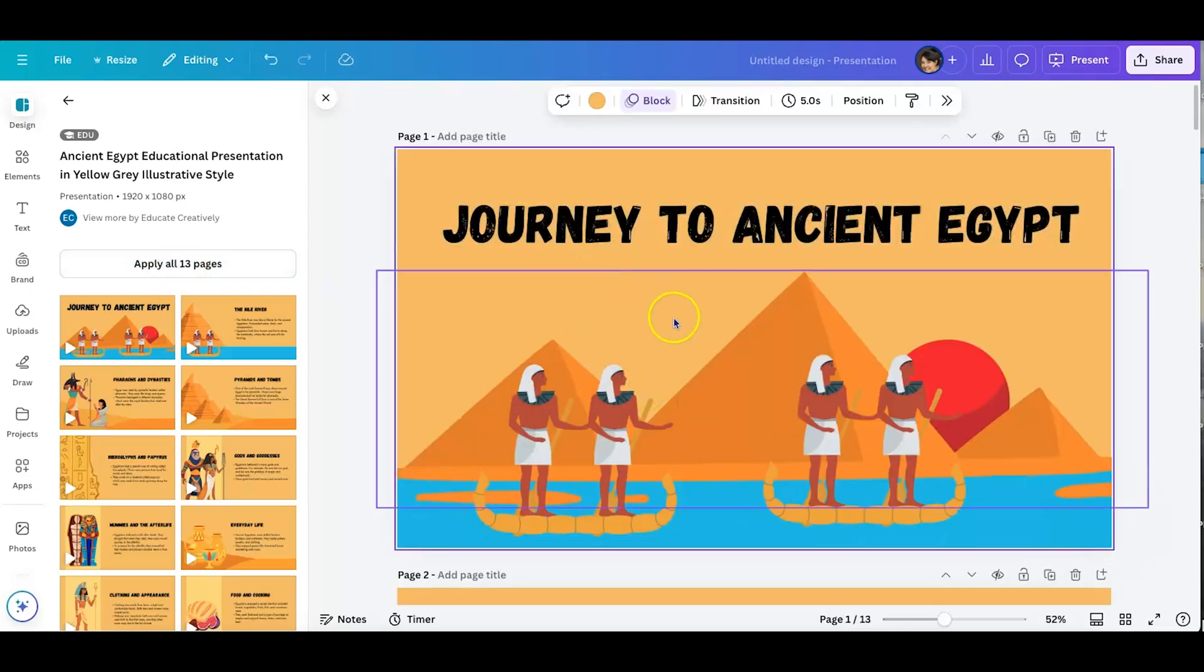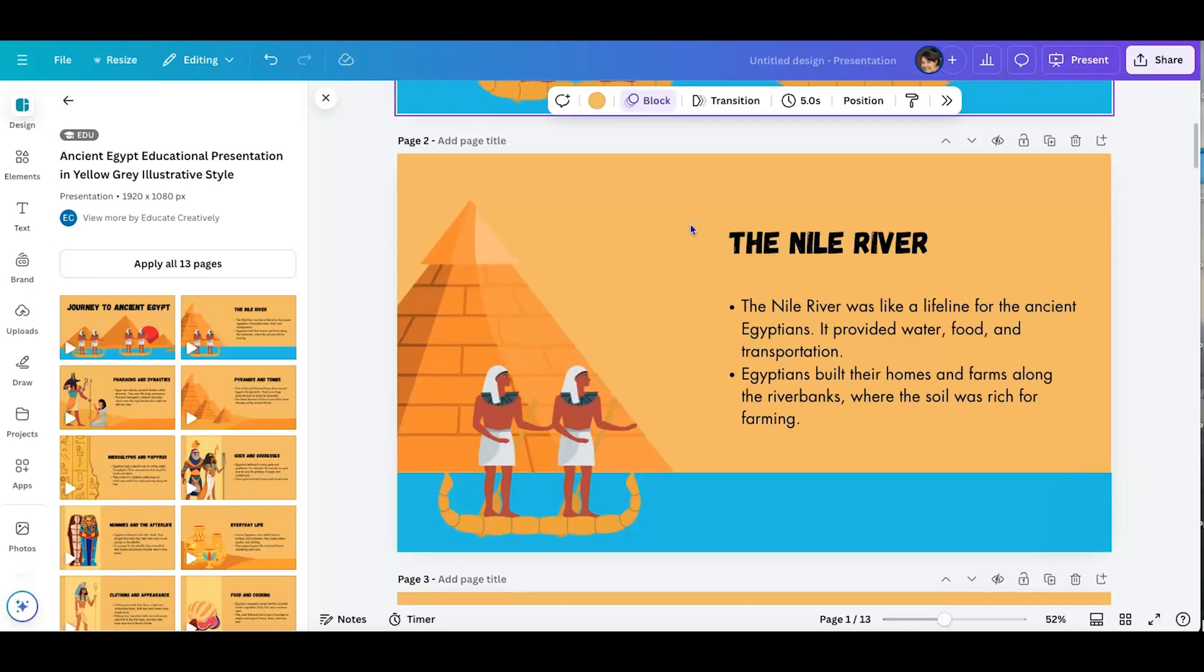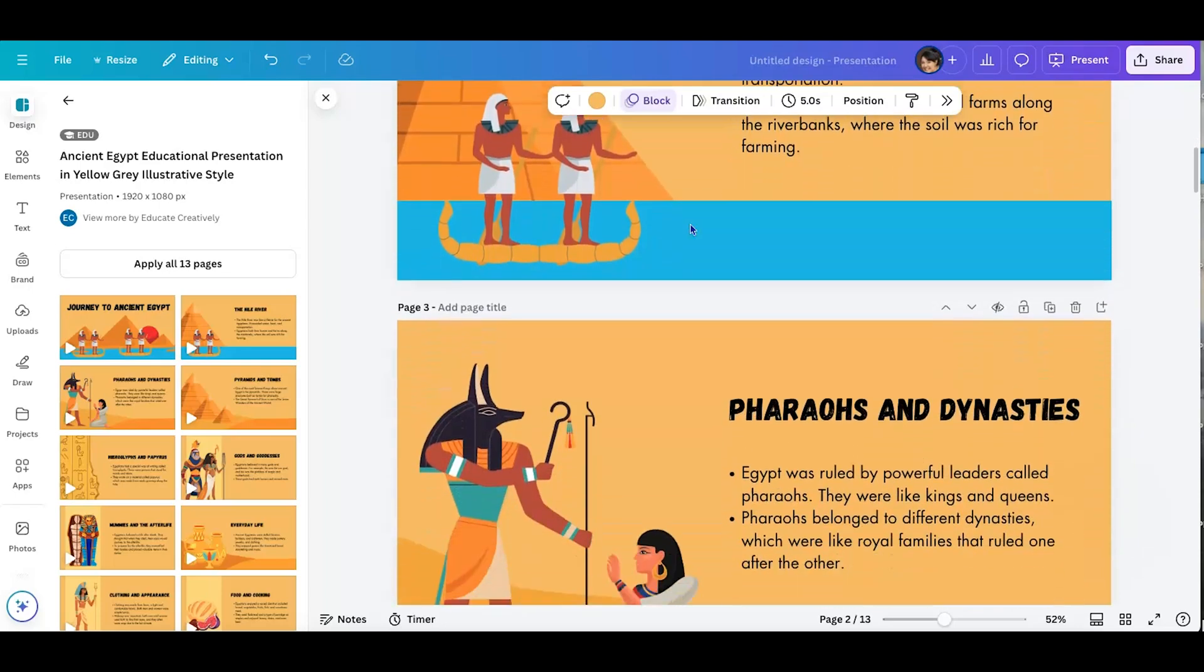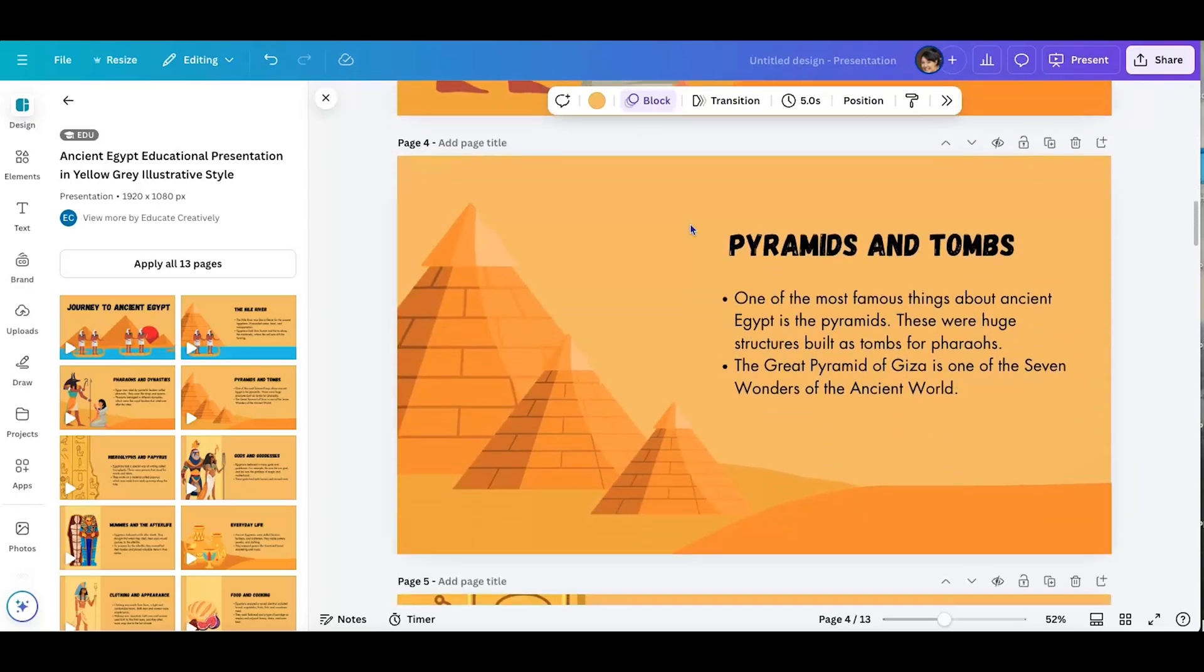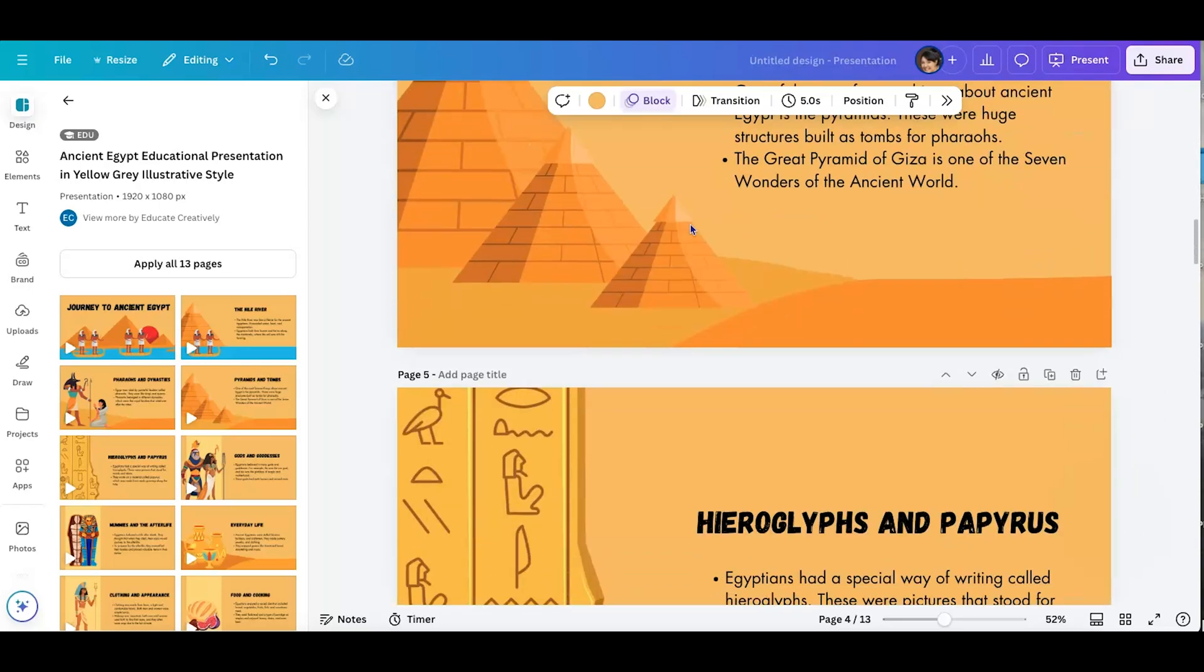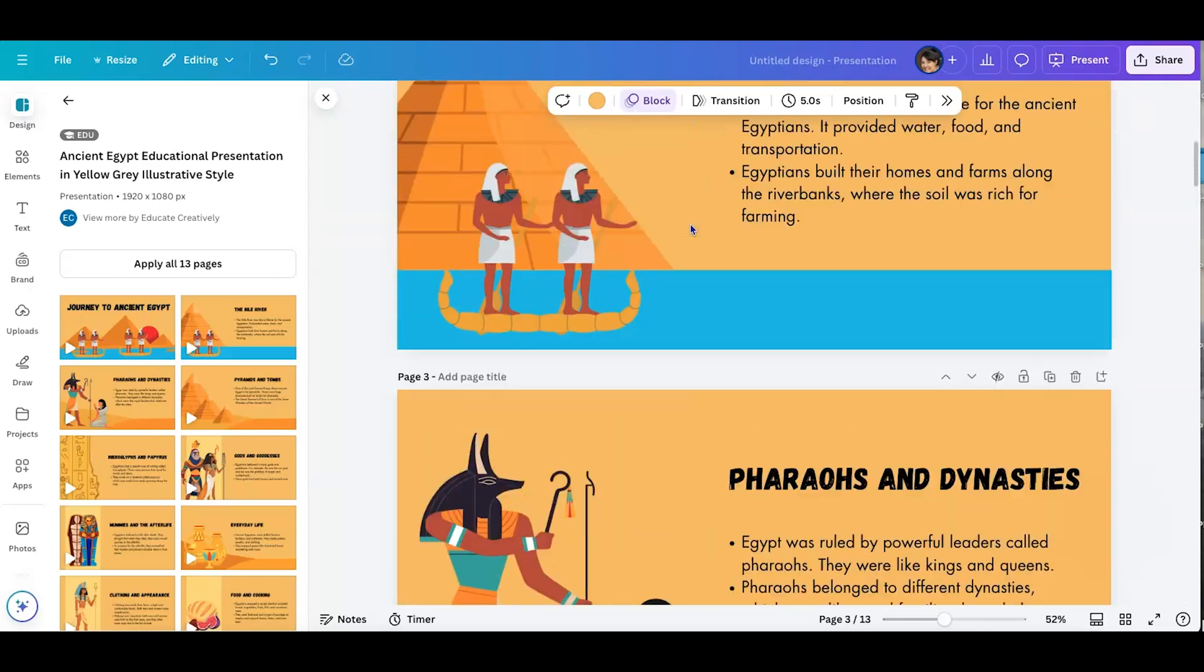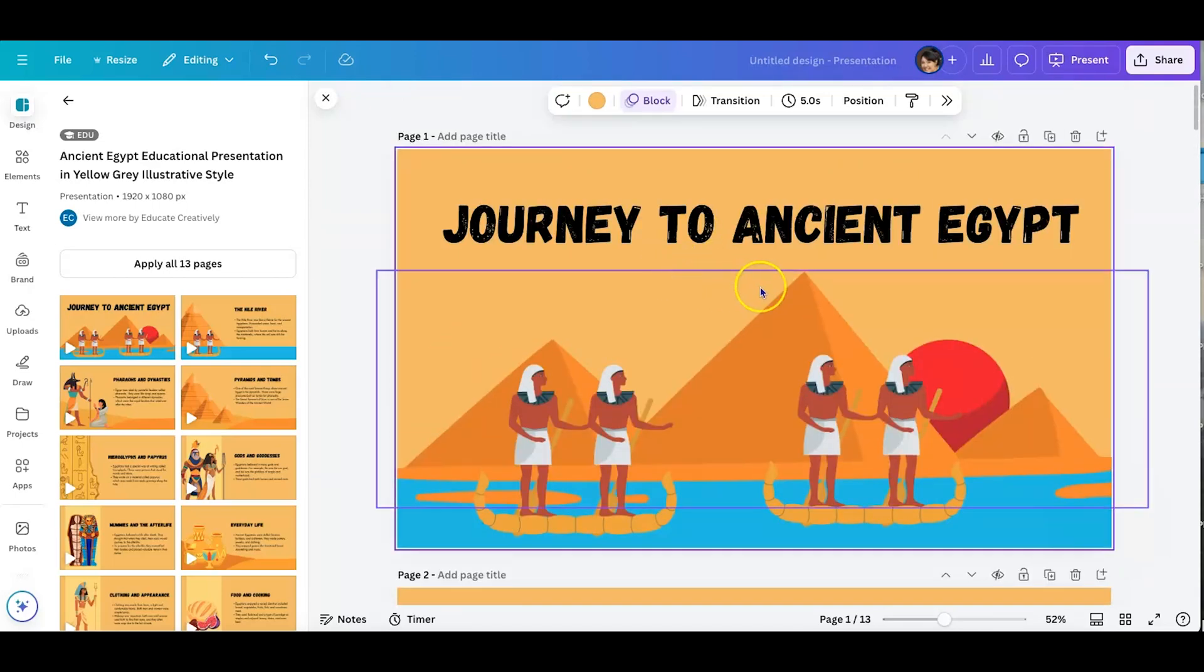So you're seeing that there's a slide for your introduction, top title, takes you into content, Nile River, Pharaohs and Dynasties. So assuming I've combed through all of this and it's exactly where I want it to be, I just wanted to take a moment to pause.